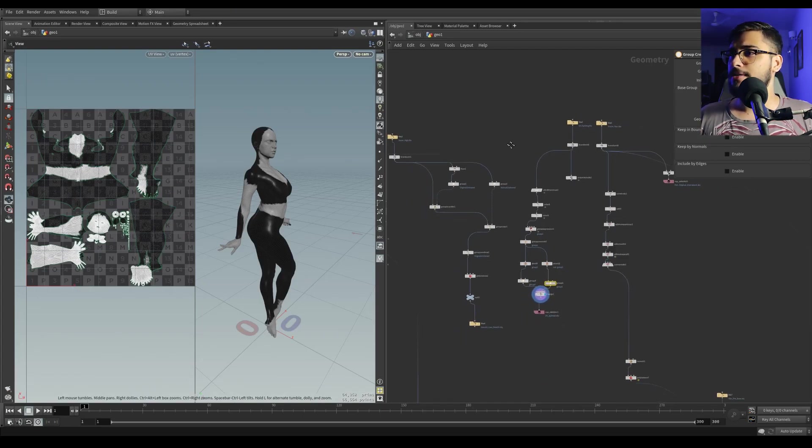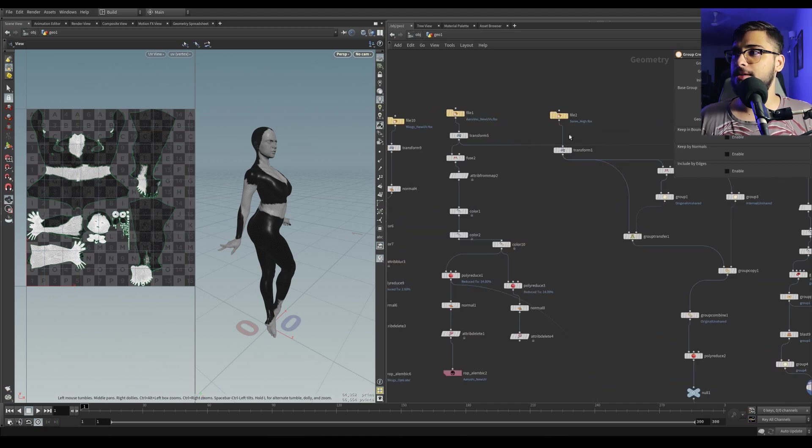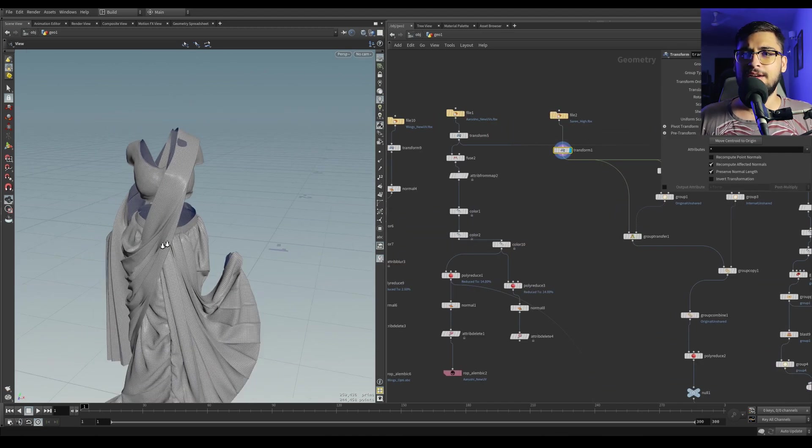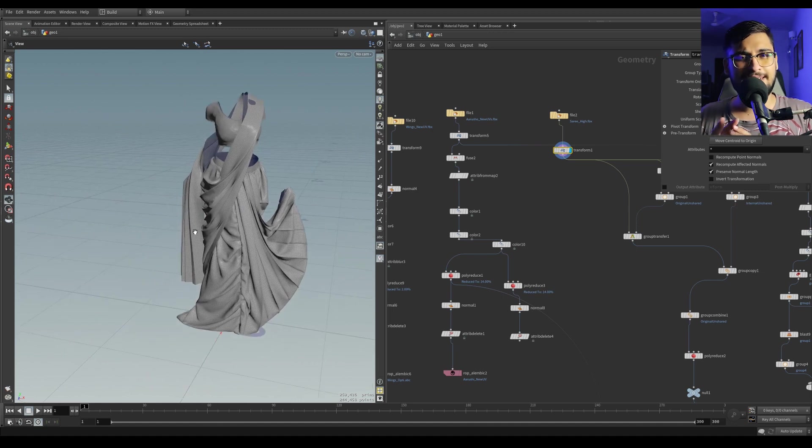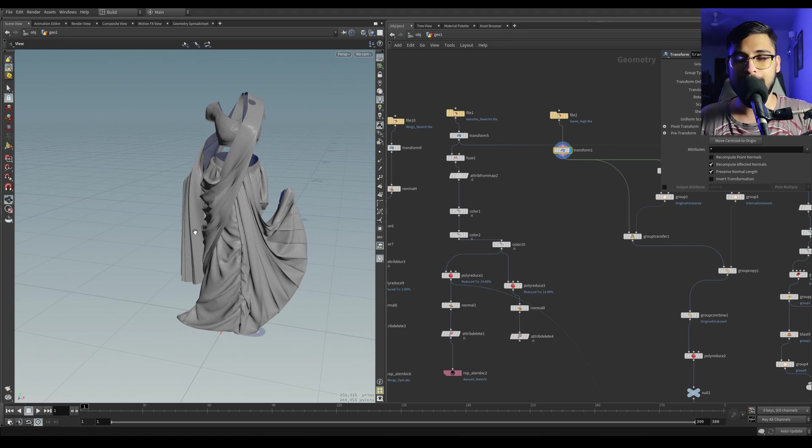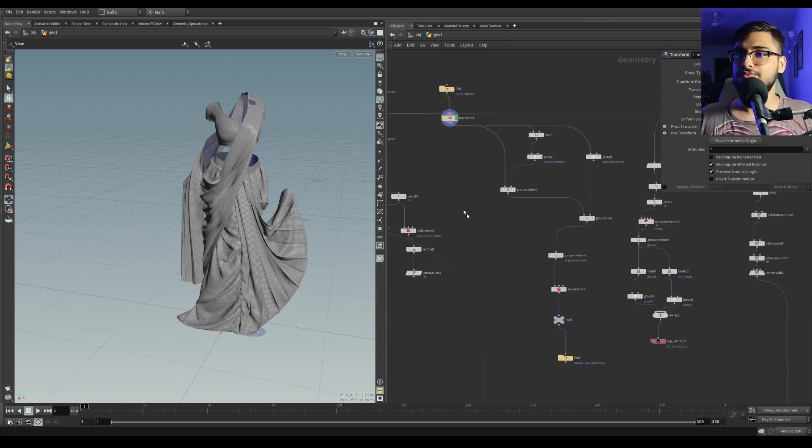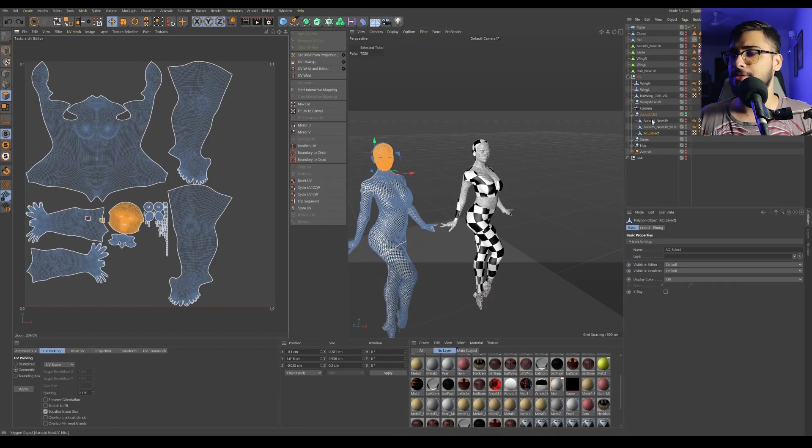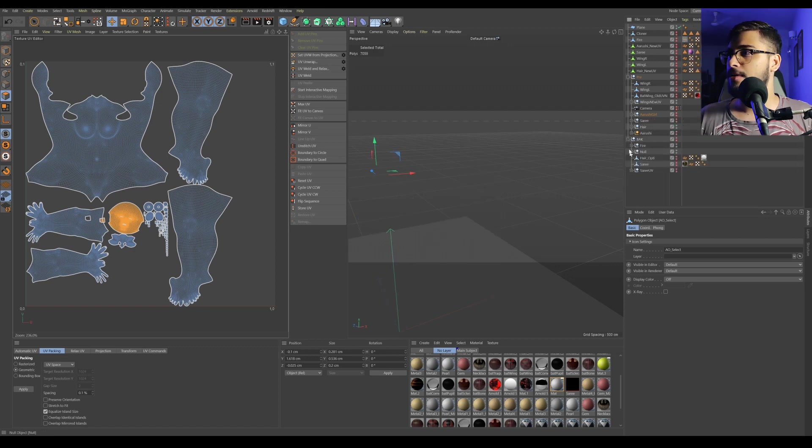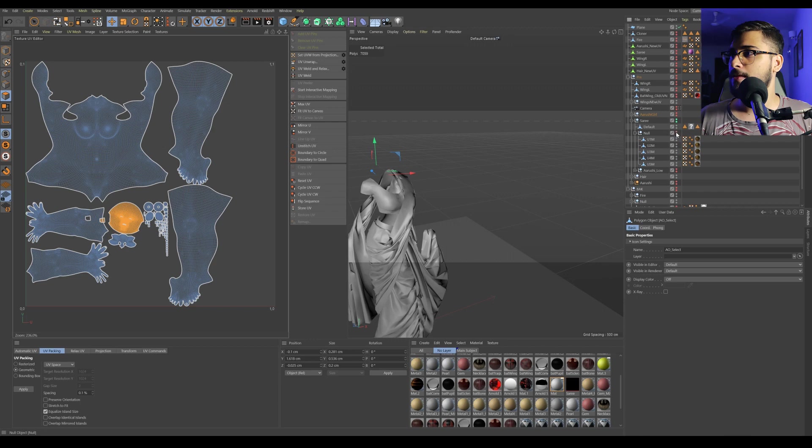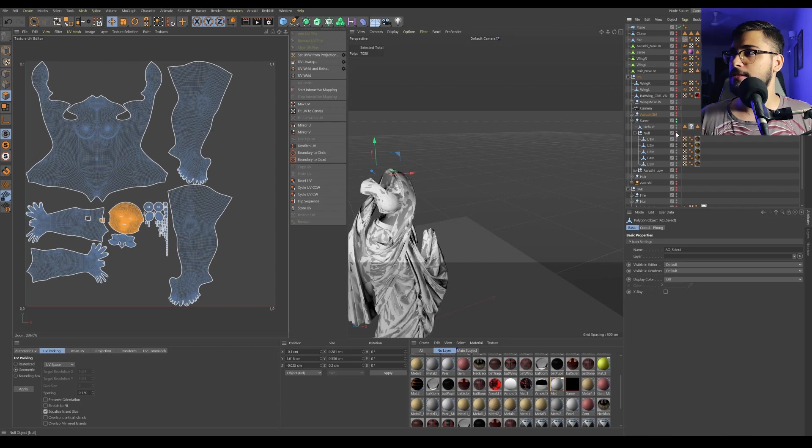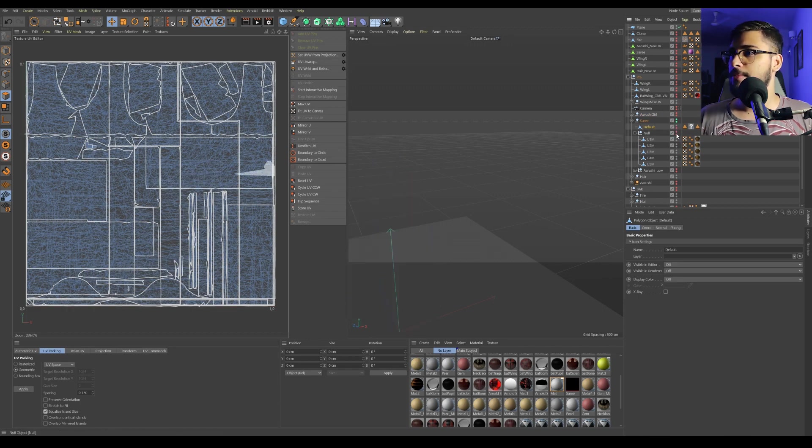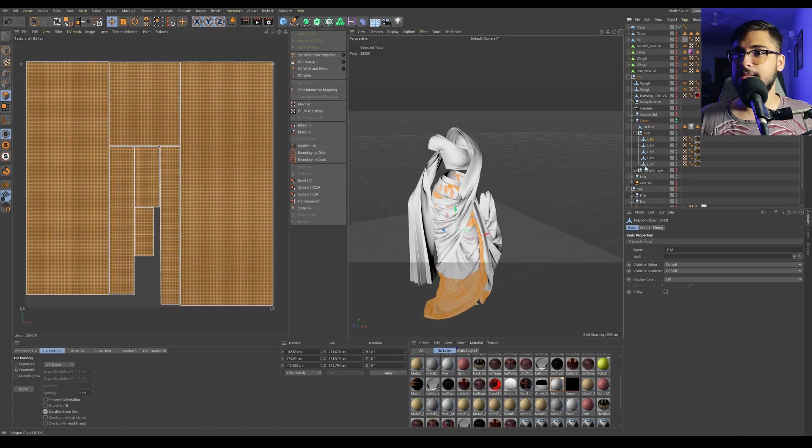Let's move on to the saree garment. For this, I haven't done much optimization in Houdini, but I did a couple of UV optimizations in Cinema 4D. So this is the saree. I had manually split the UV garments into multiple pieces—this is one piece, second piece, third, fourth, and fifth.